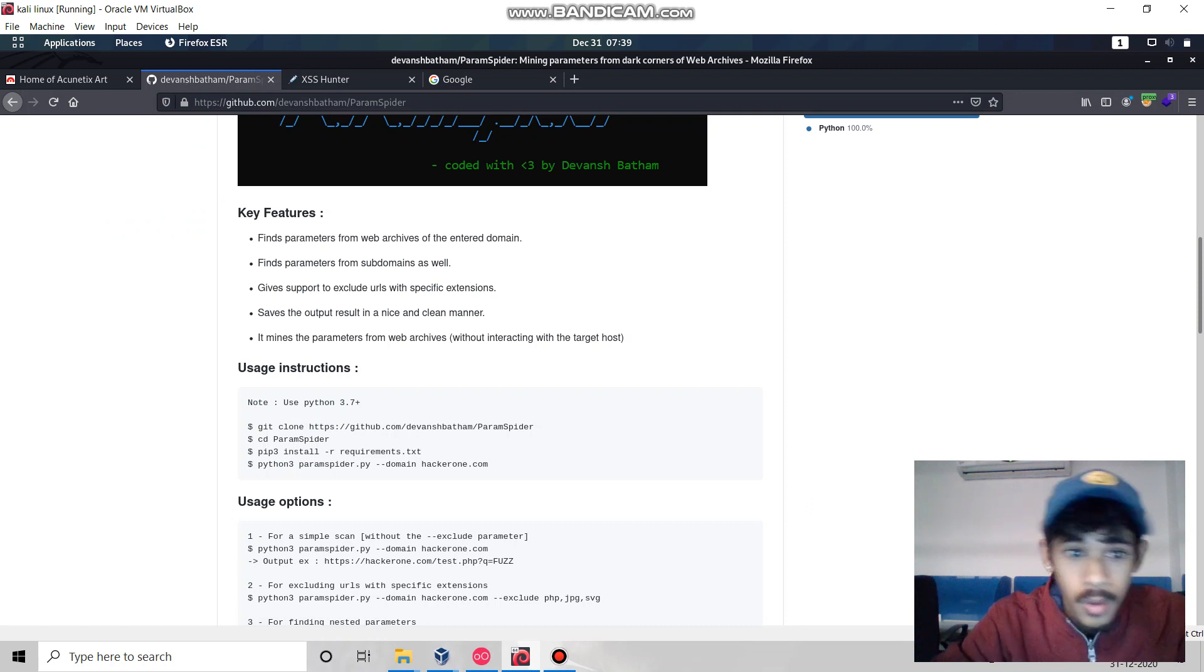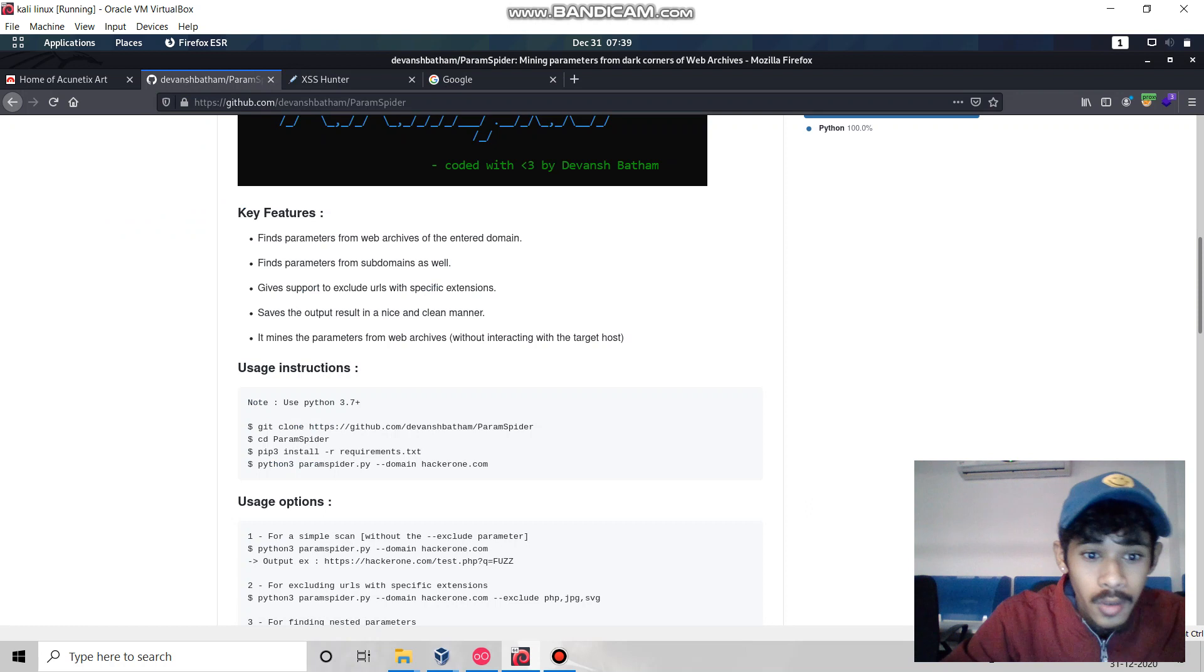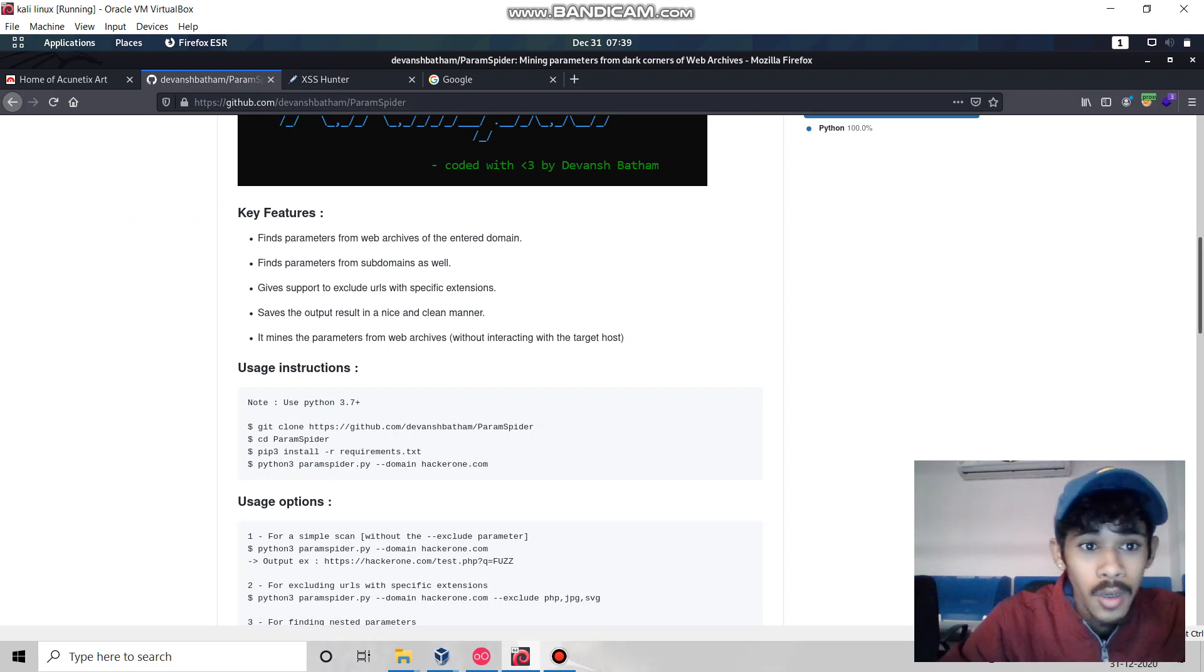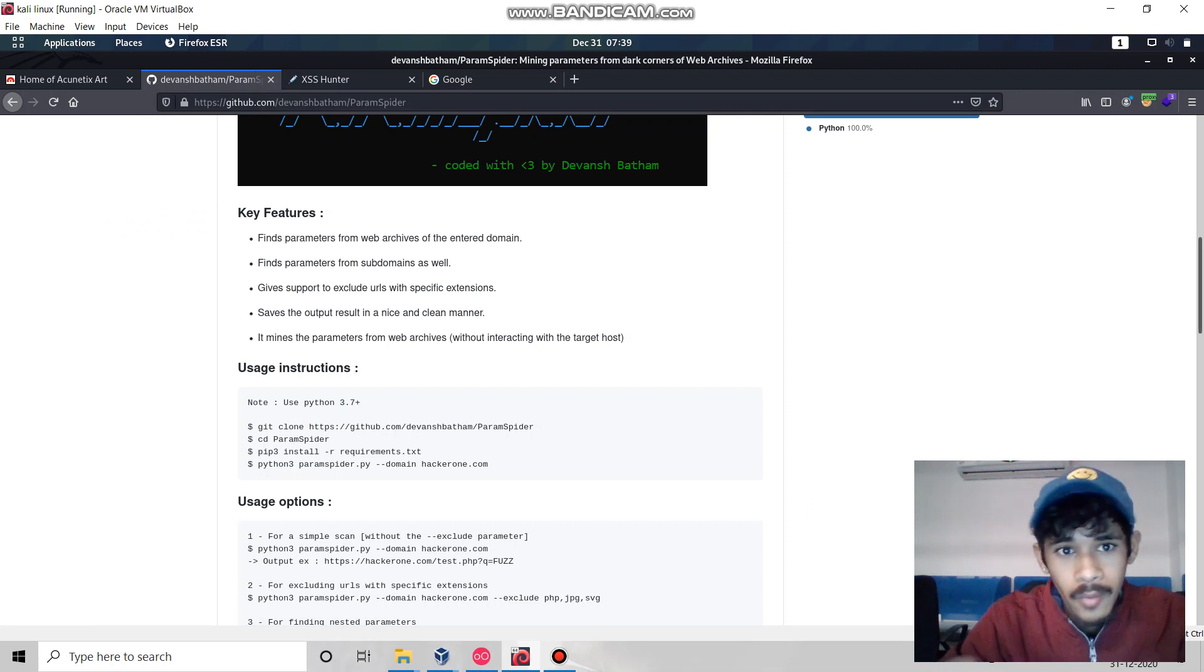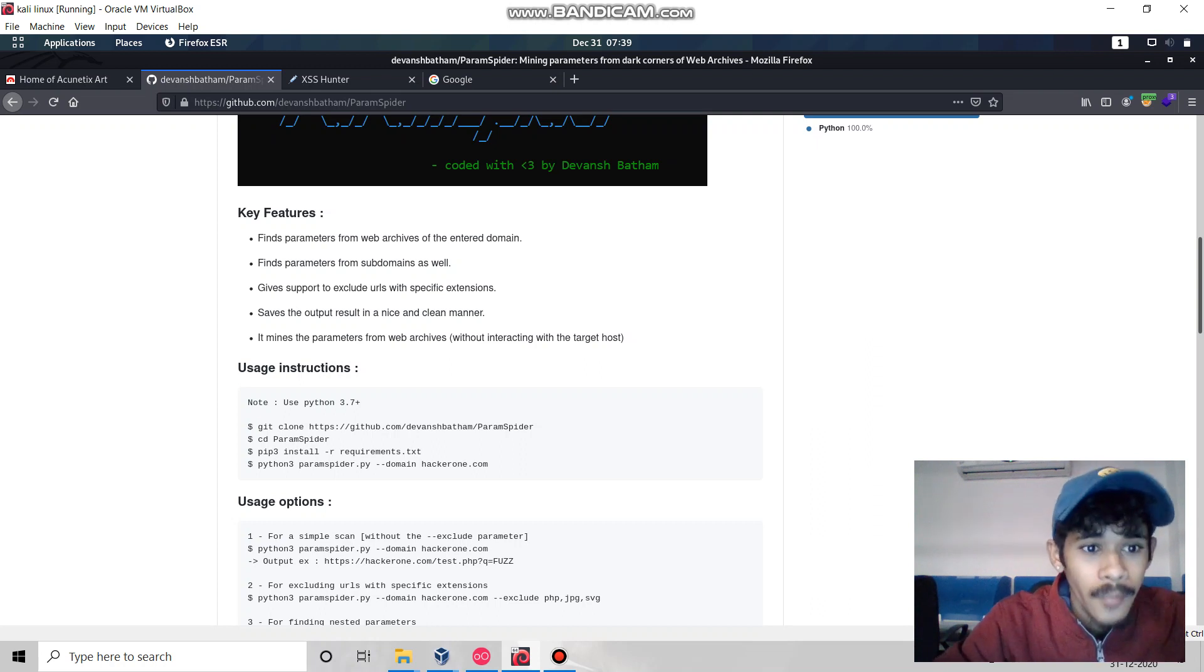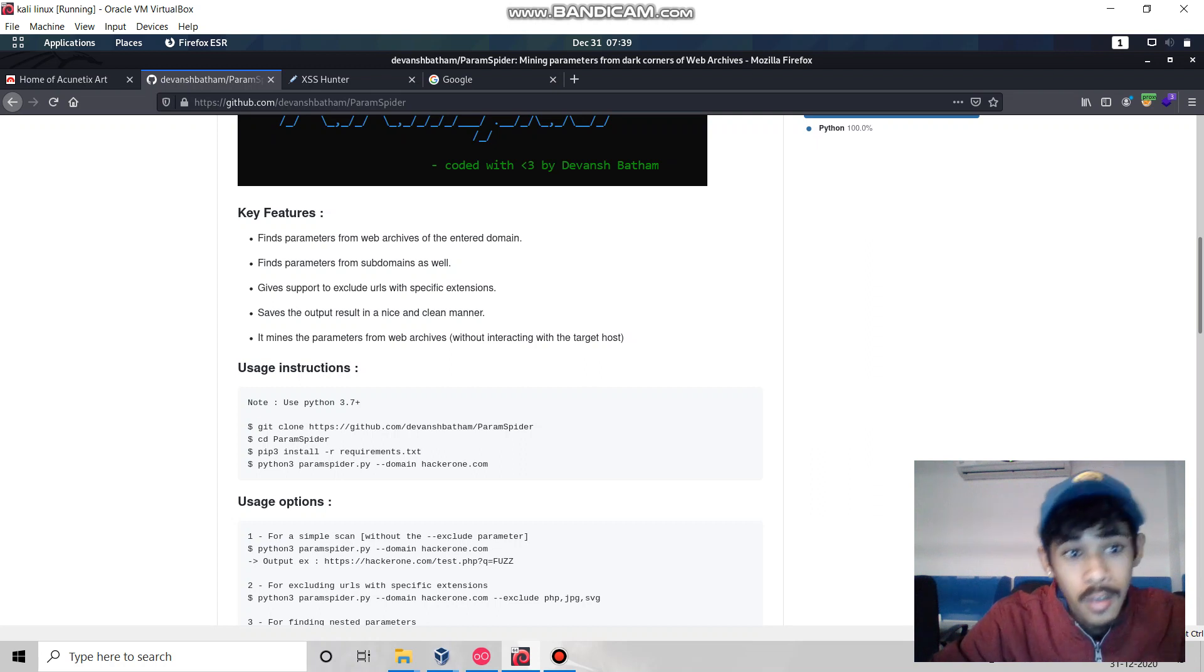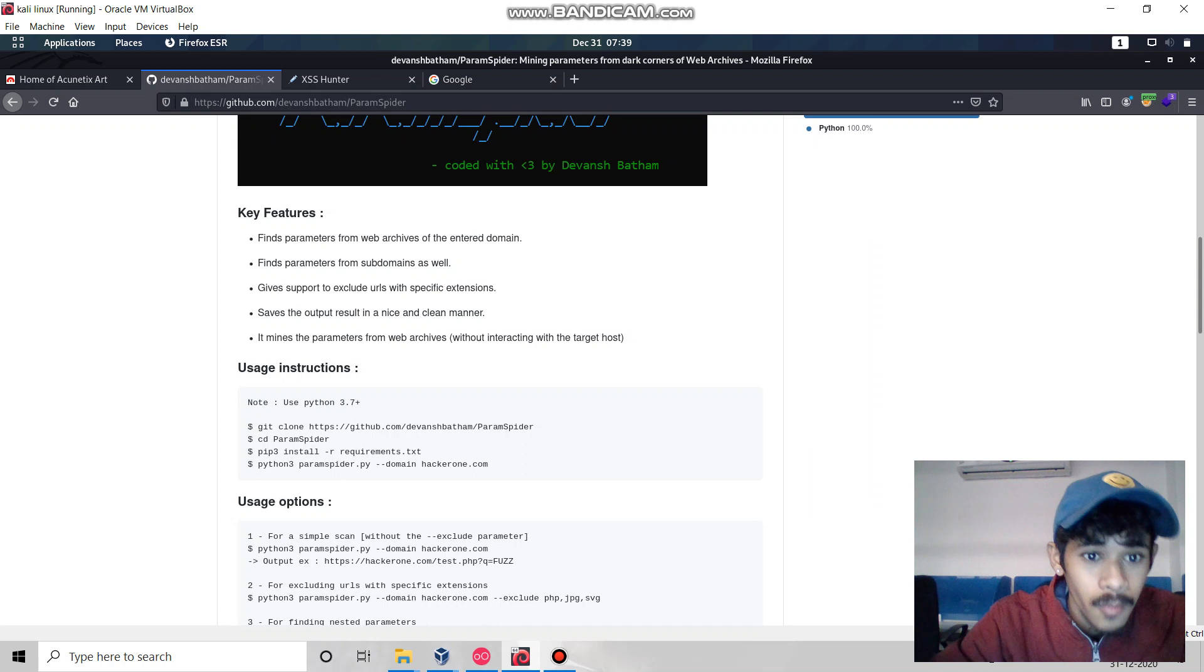It's a really good tool to find all the possible parameters from our targeted website. So what is param spider? It finds parameters from the web archive of the entire domain and from subdomains.